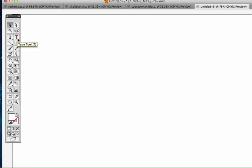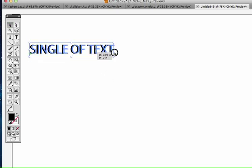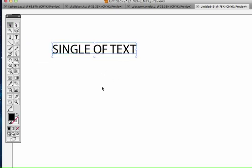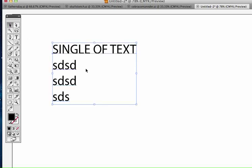So in Illustrator there's two kinds of type boxes that you can use when using the type tool. The first one is if you just choose the type tool and then just click, you get a single line of text. And you can do a lot of things with this and you have a lot of control. But if I wanted to make this into a paragraph, I would have to do returns and that's not very efficient. But this is great for like a title or just one single line of text. It's very useful.